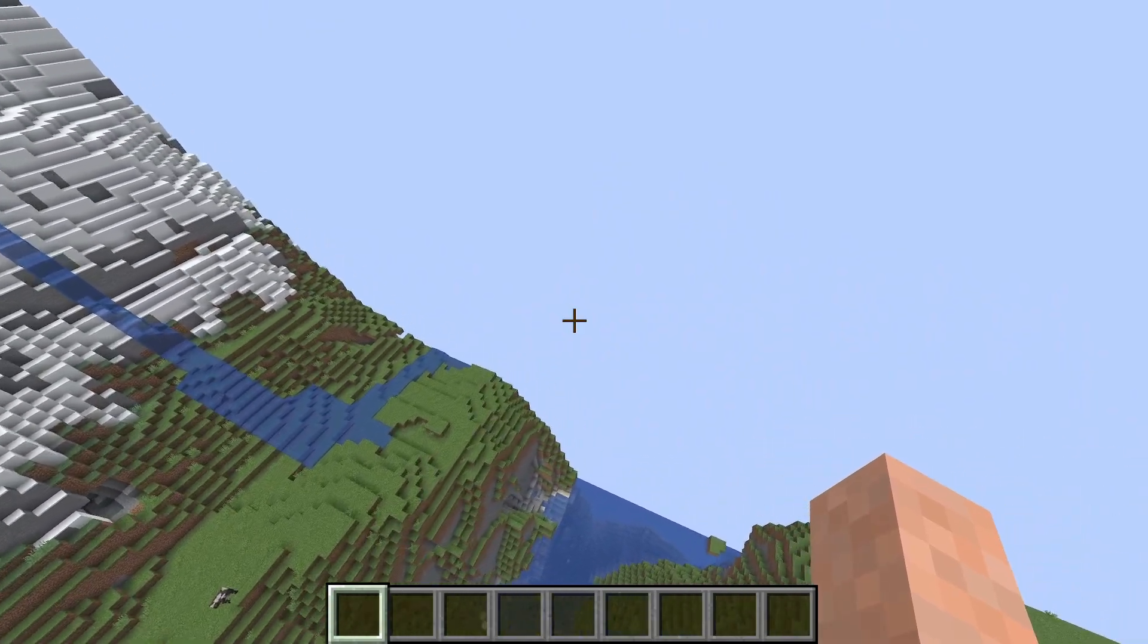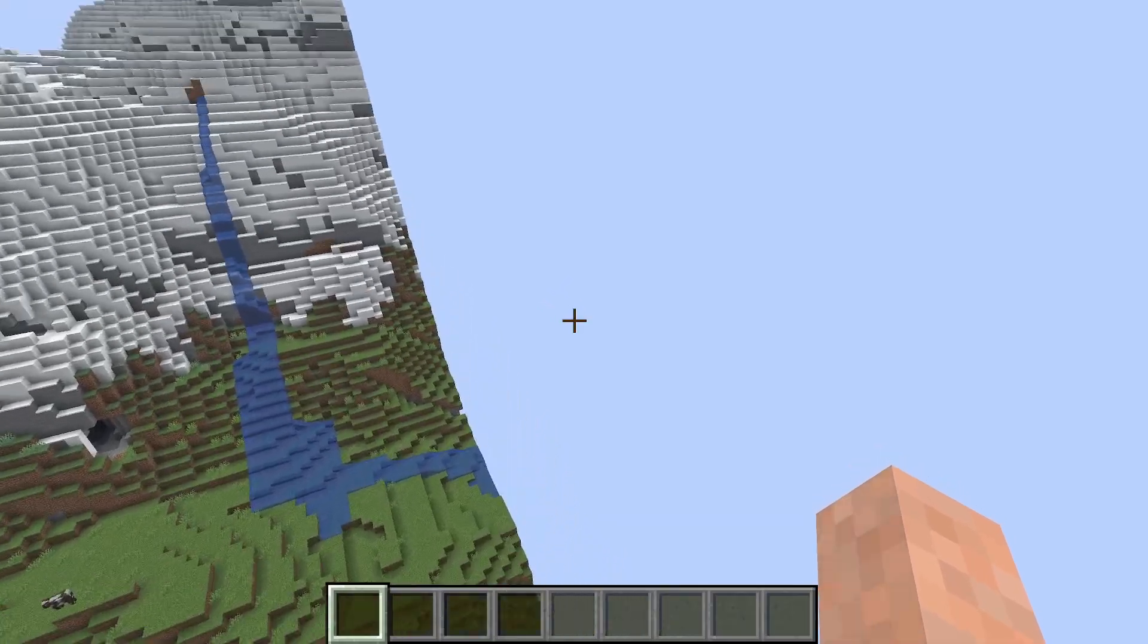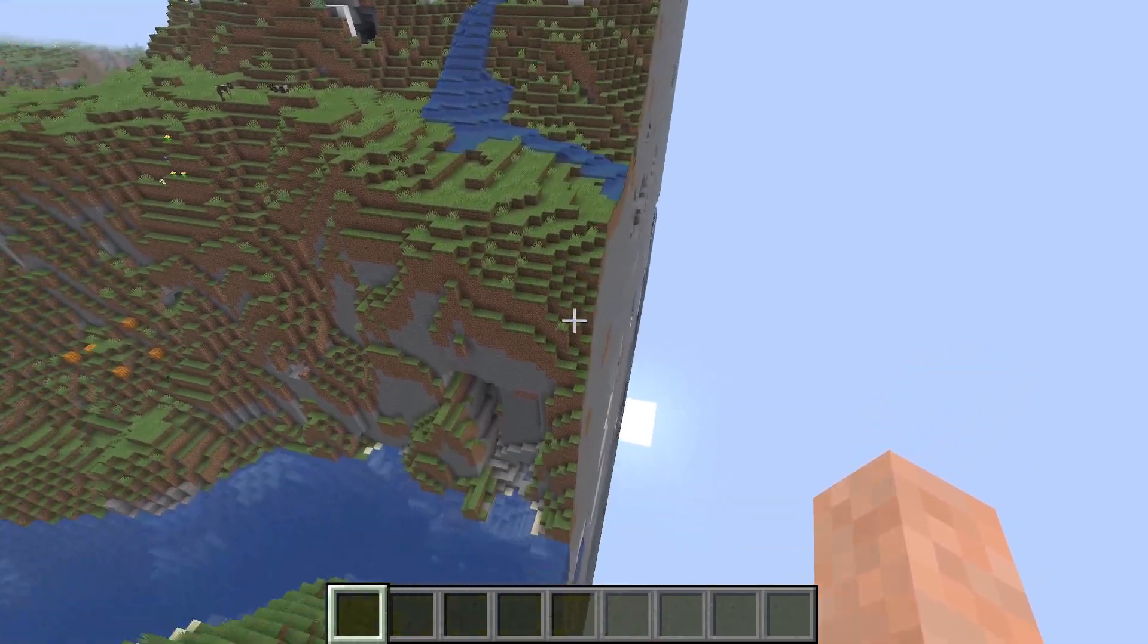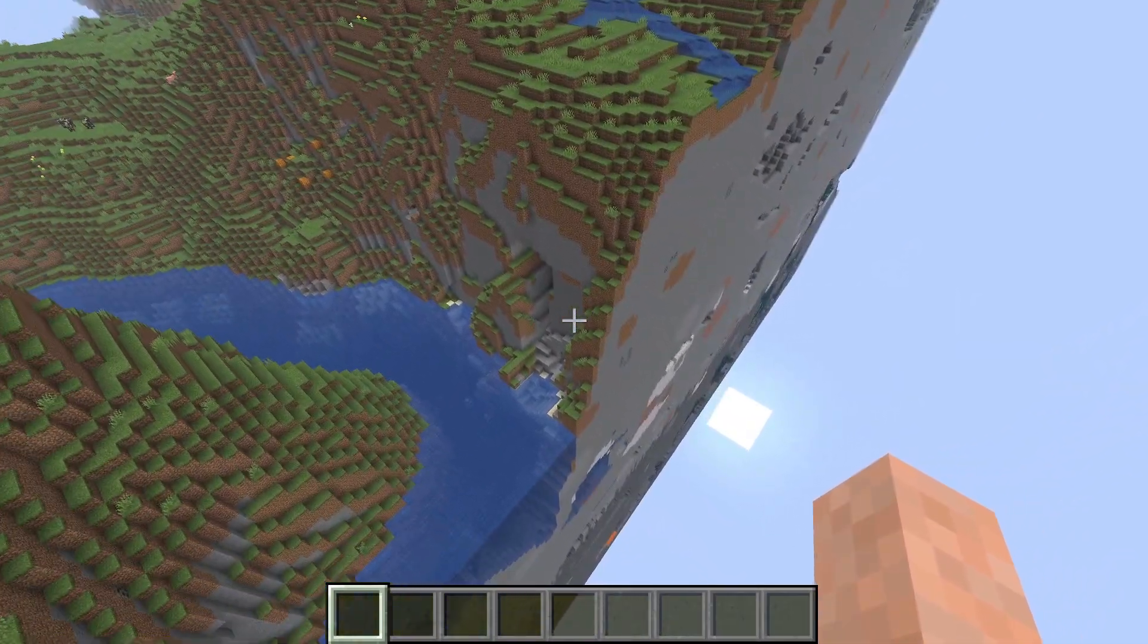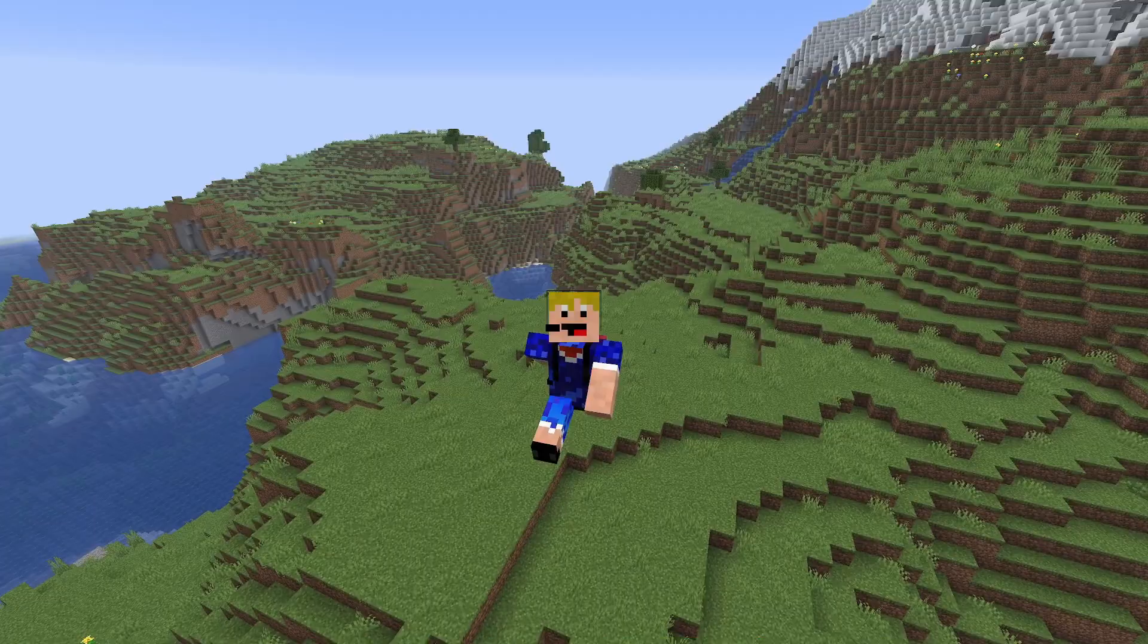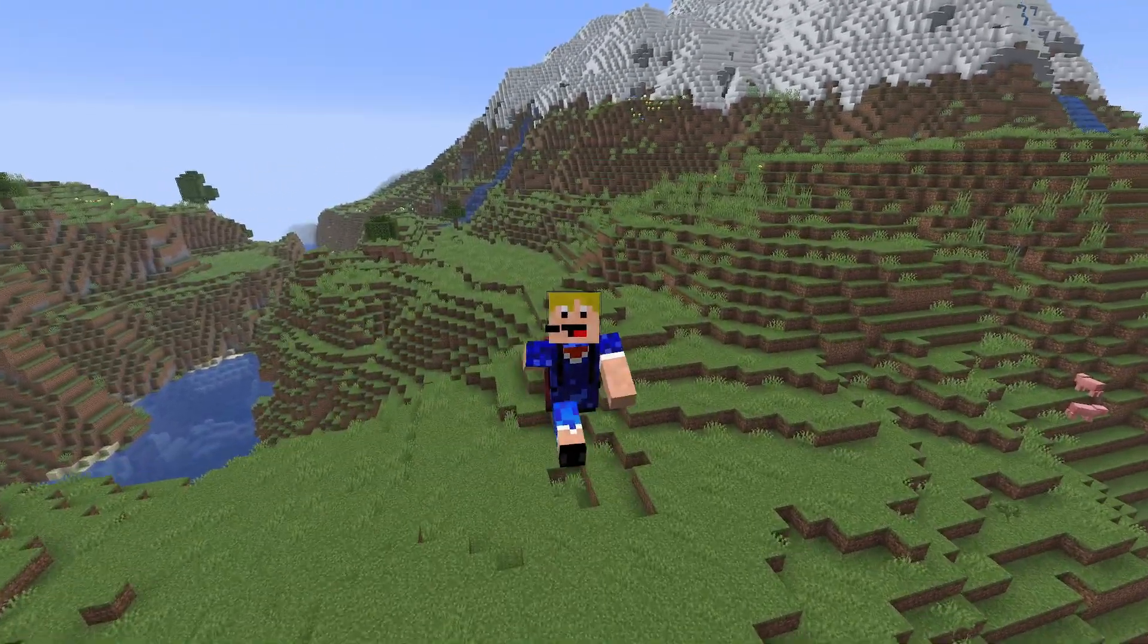Also you can see we've generated only half the world. Anything below Z is 0 is not there. And we can see through the side of the world. So there we go, that is pretty much it.